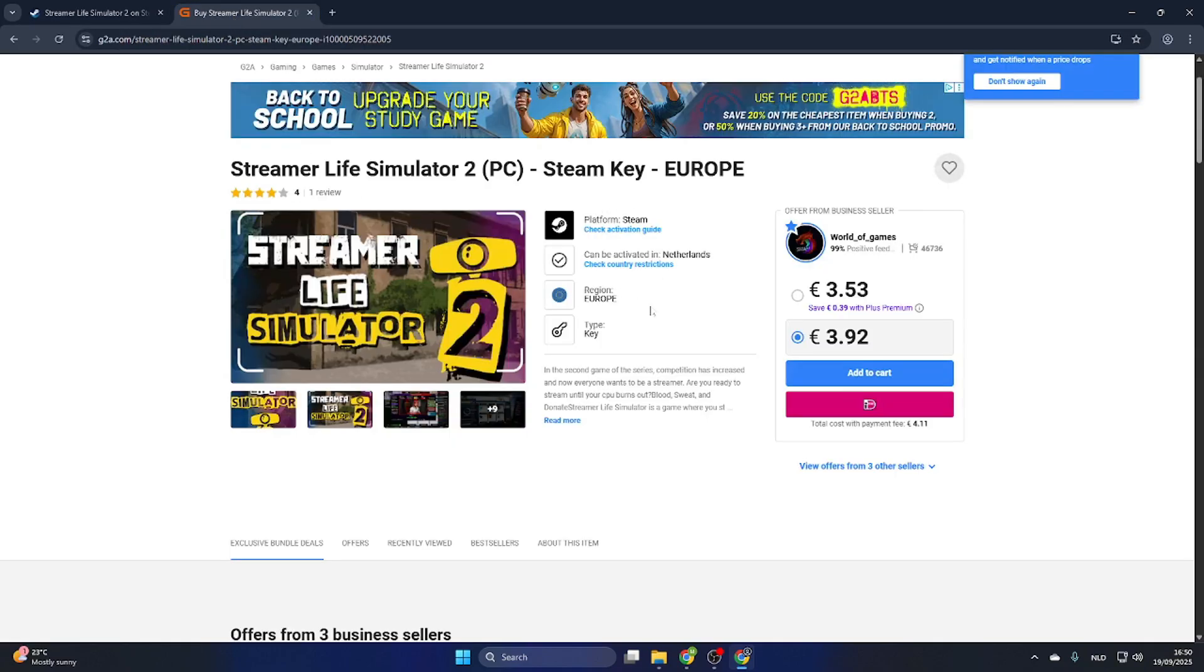This will definitely save you money while downloading games online. Once you've purchased this game, you will receive a Steam key to activate it within Steam and download it on your PC.